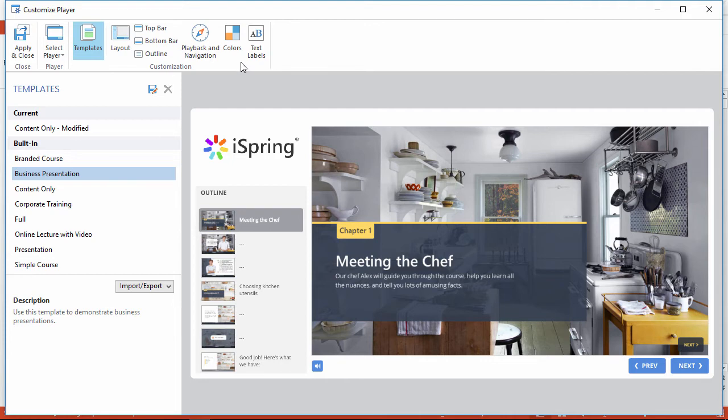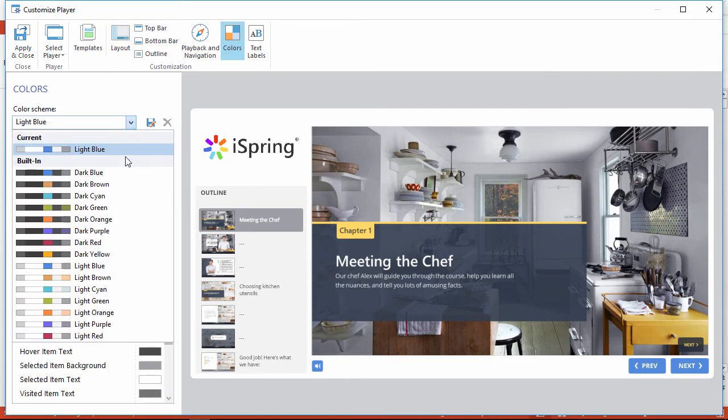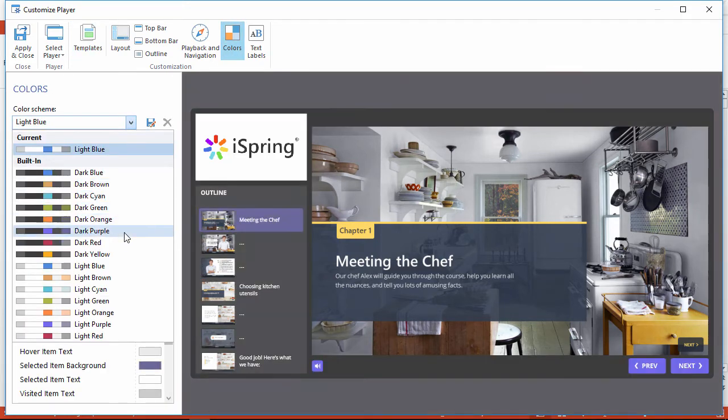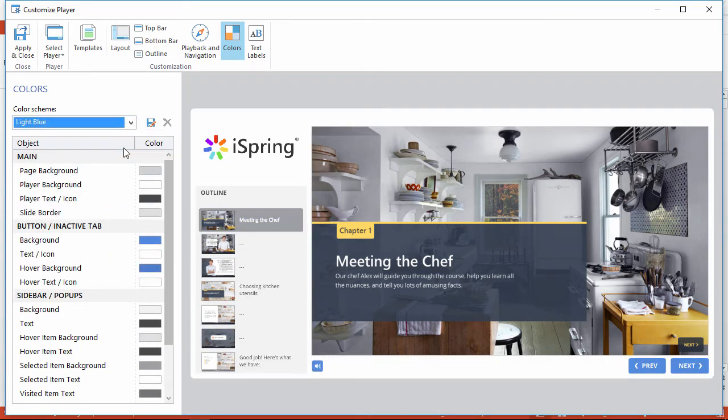Now we'll go over here and customize the colors. You can start out with a color scheme from this list as a place to start. Just pick the one that comes close to your company colors, and then you can fine-tune the rest of the colors.